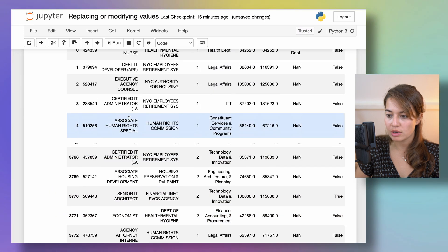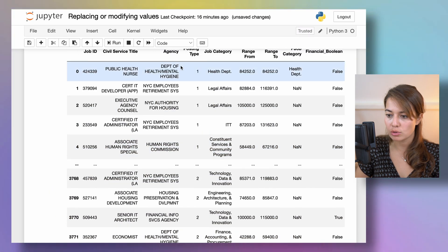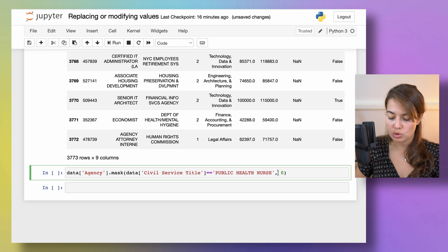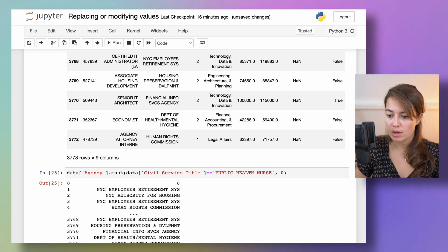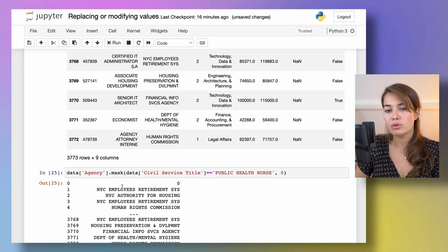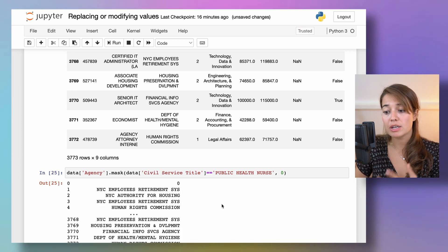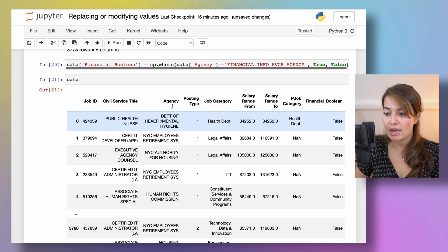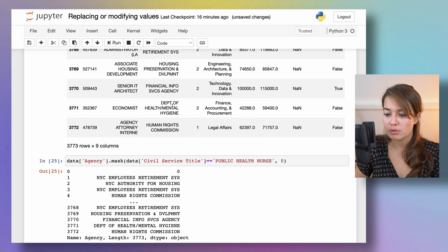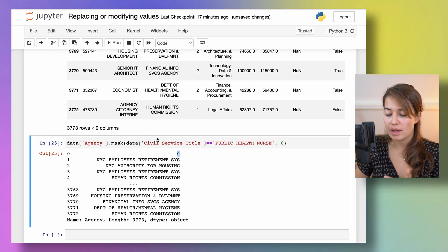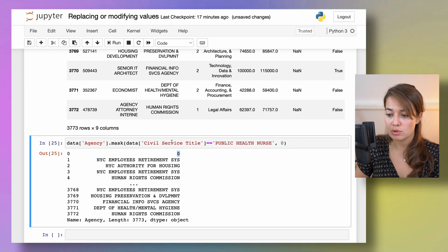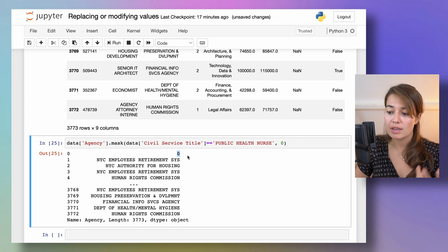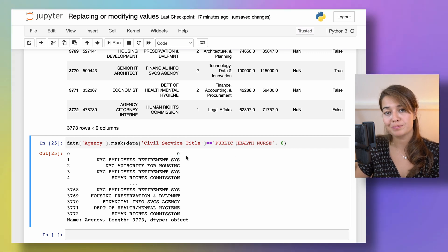So it basically returns me a series, a new series object of the agency information. And the first one where the civil service title is public health nurse is now zero.